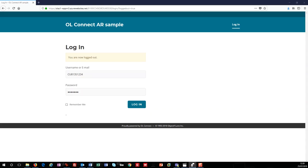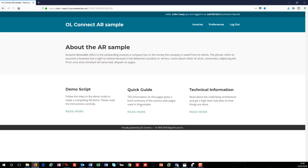As mentioned earlier, this demo has three specific user types and we're going to look at them all, starting with the customer, then the AR user and finally the print operator. So as a customer, I need to log in. Now I'm logged in, I can see the invoices, preferences and logout options on the top right.